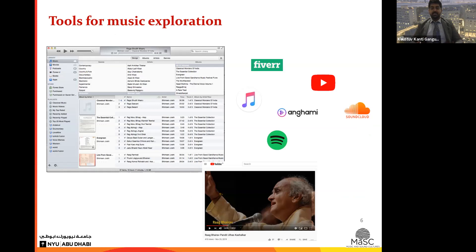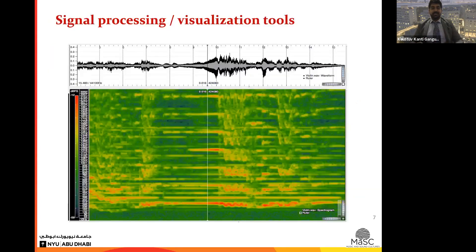We've all been using tools for exploring and searching music, but these use only tag-based or metadata-based search and not actual musical attributes like melody, harmony, or rhythm. There are some signal processing and visualization tools, for example Sonic Visualizer, but you need knowledge of audio waveforms and spectrograms to understand the dimensions and isolate harmonics or background-foreground content.